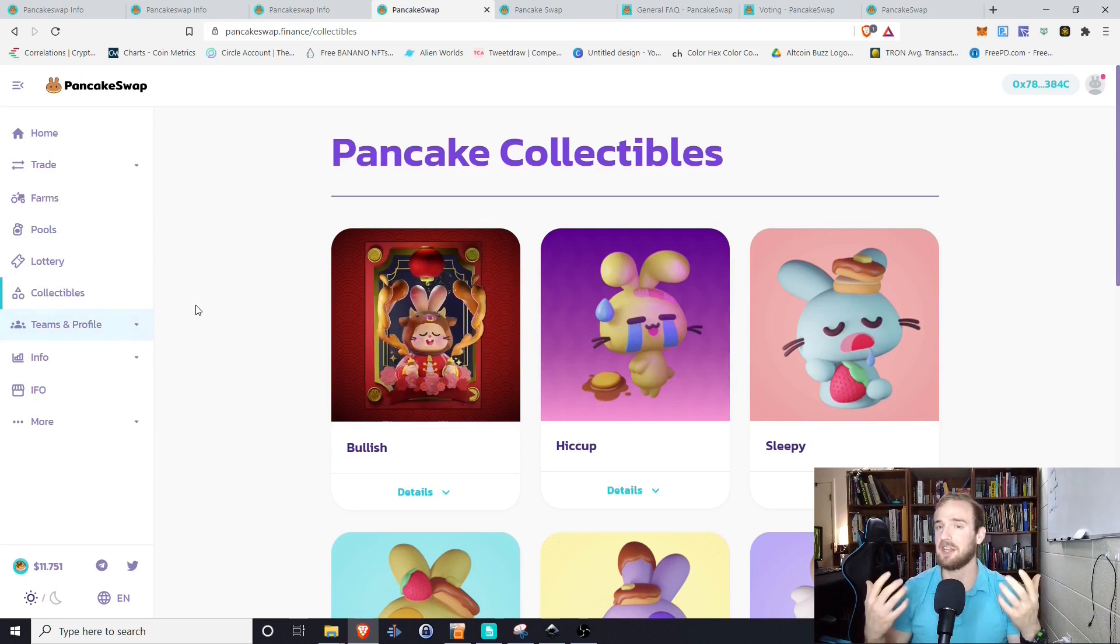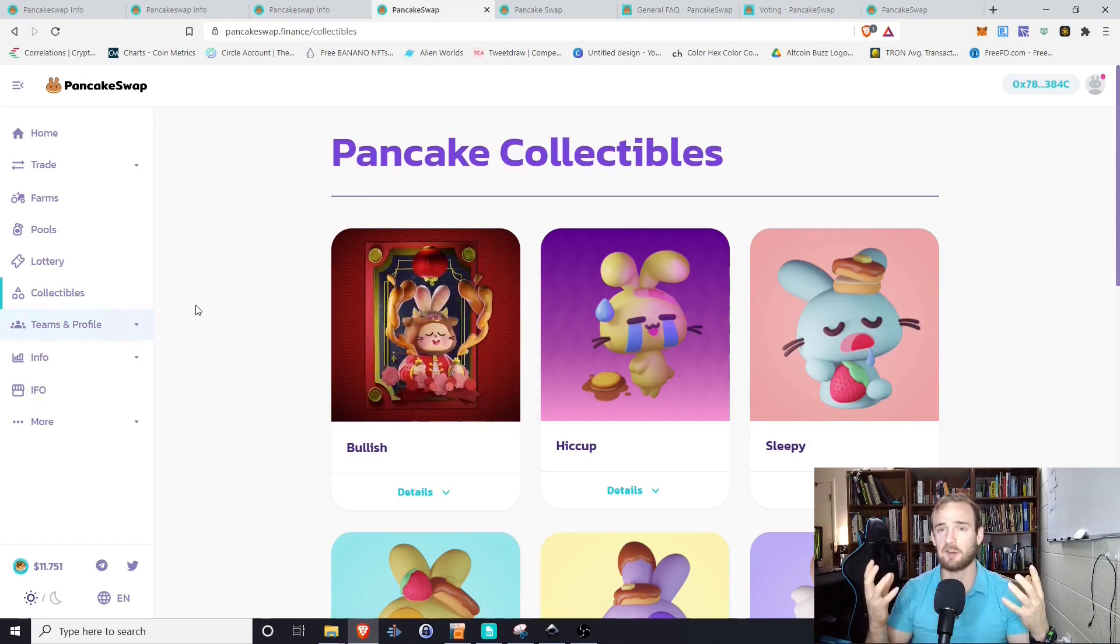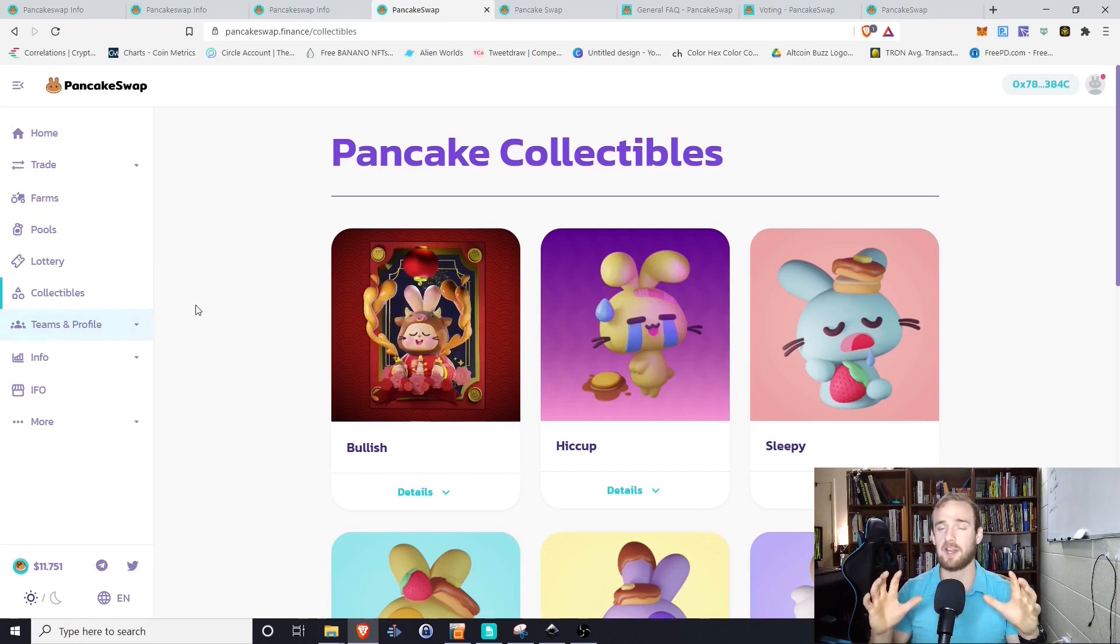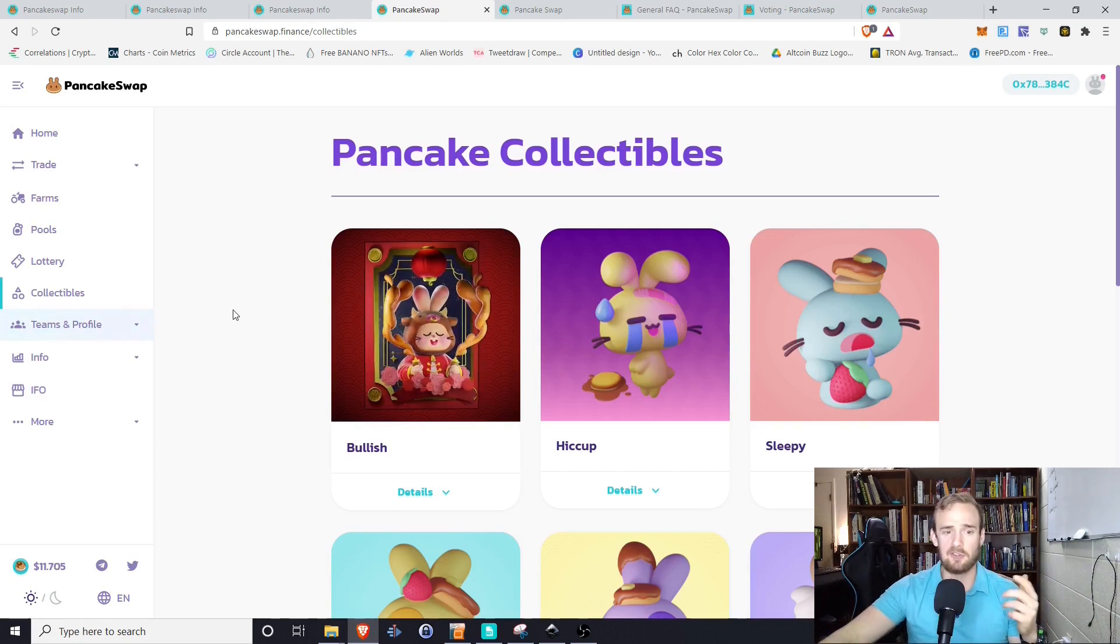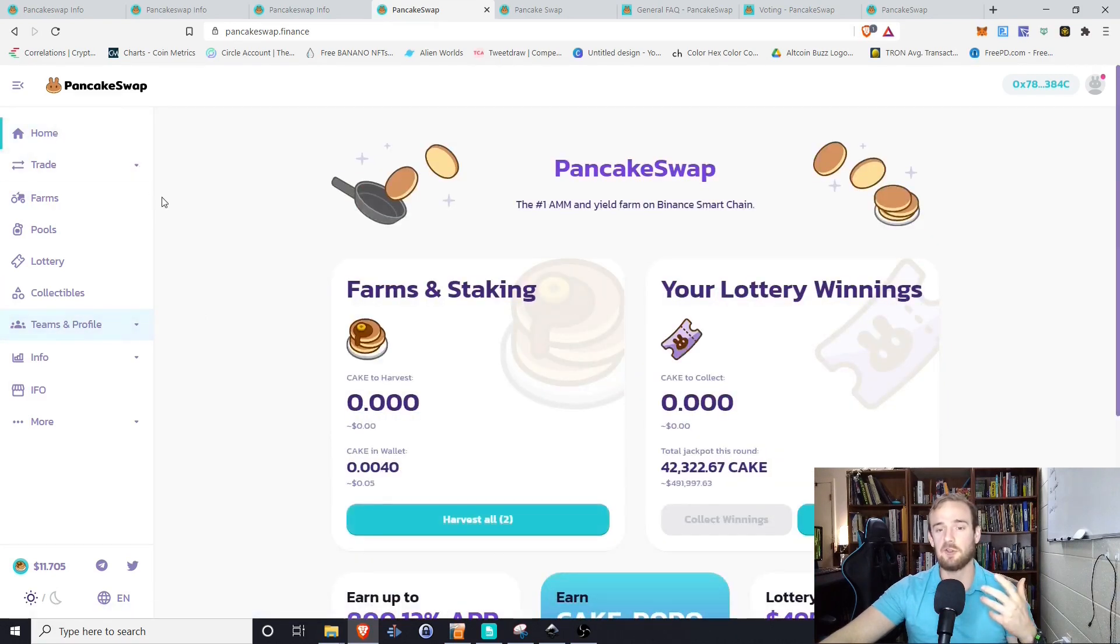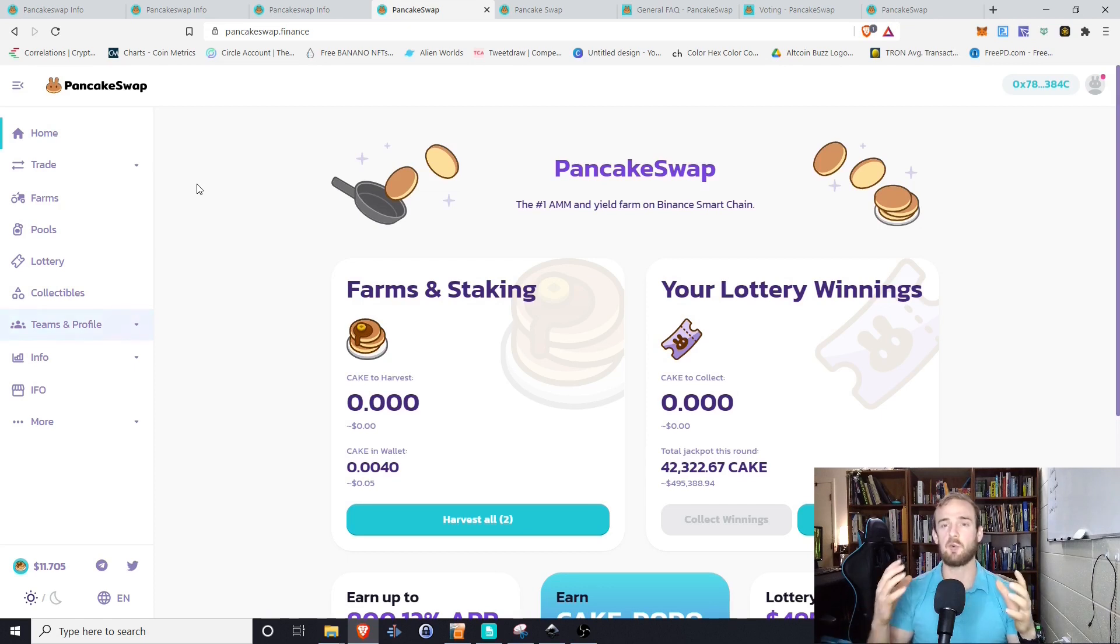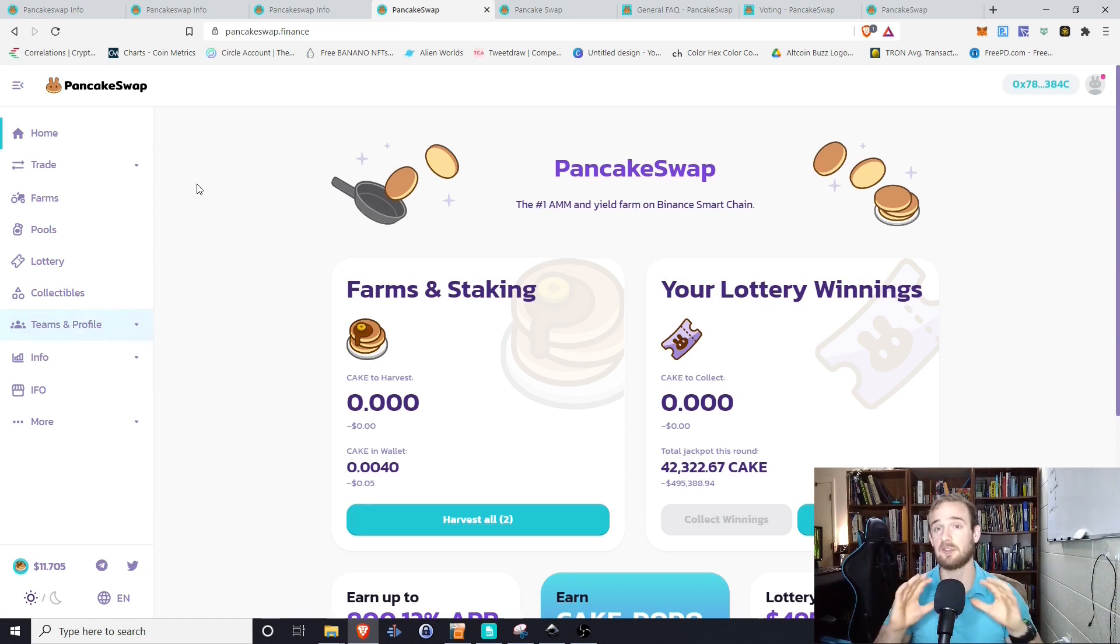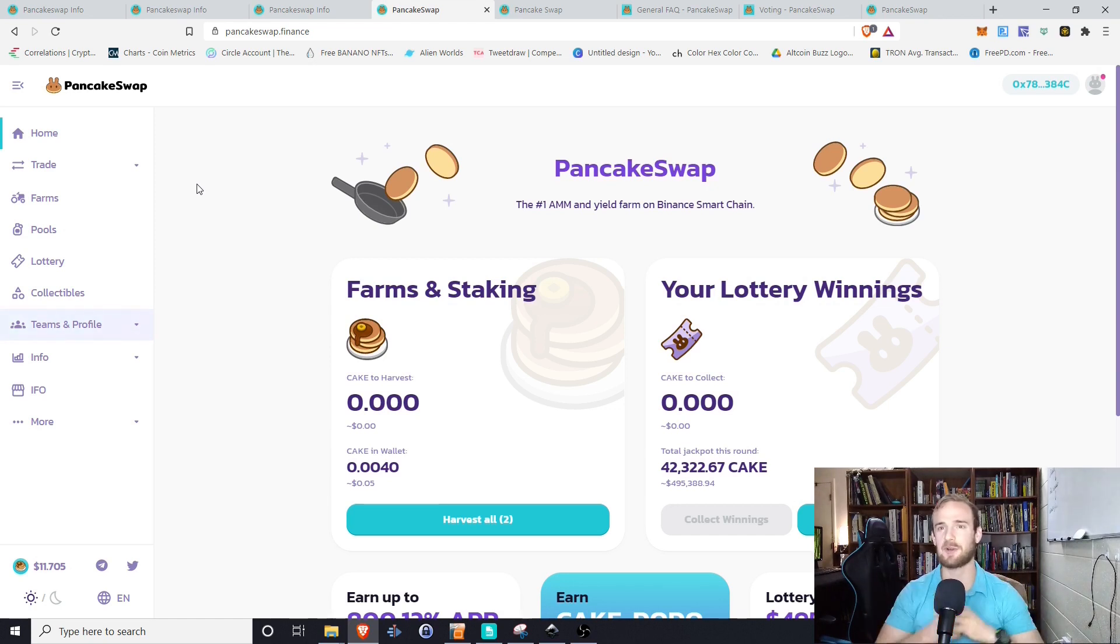So in summary, I hope you found the video useful. PancakeSwap was new for me, so I enjoyed making this video, getting to go through, learn a little bit more about it. I hope you got something out of the video as well. We're going to be focusing in the next couple of weeks on a lot more of the Binance Smart Chain tutorials. So if you have anything that you want to see specifically with regard to Binance Smart Chain or Ethereum, if you have something on Ethereum you want us to check out, be sure to leave it below. As always, thanks for watching, and I'll see you next time.